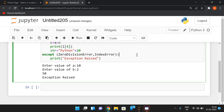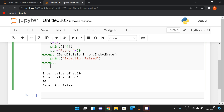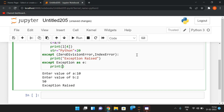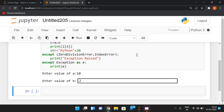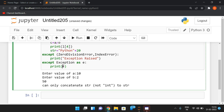We can also write a general except or use 'except Exception as e' so that whatever exception is raised gets stored in e, and we can print e. For example, if we change the line to d = int('abc') — trying to convert a non-numeric string to integer — we'll get a ValueError. With a=10 and b=2, there's no ZeroDivisionError and no IndexError, so we reach the third line and the ValueError is caught.